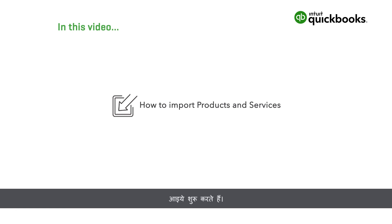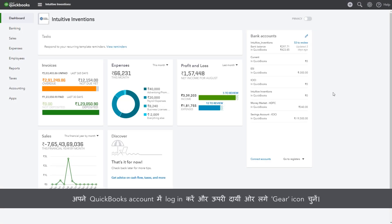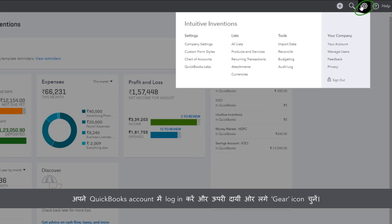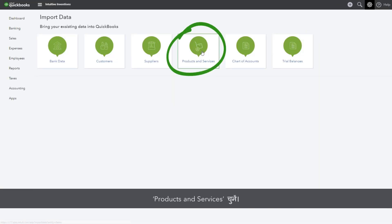Let's get started. Log in to your QuickBooks account and select the gear icon at the top right. From the Tools menu, select Import Data, then select Products and Services.